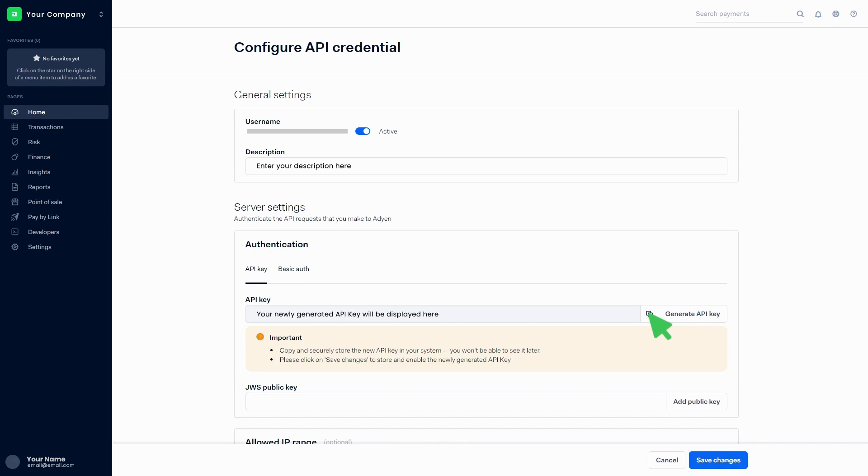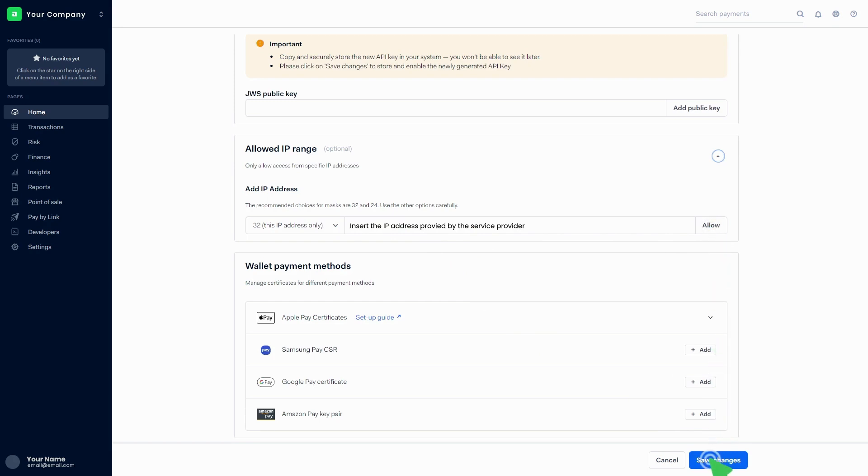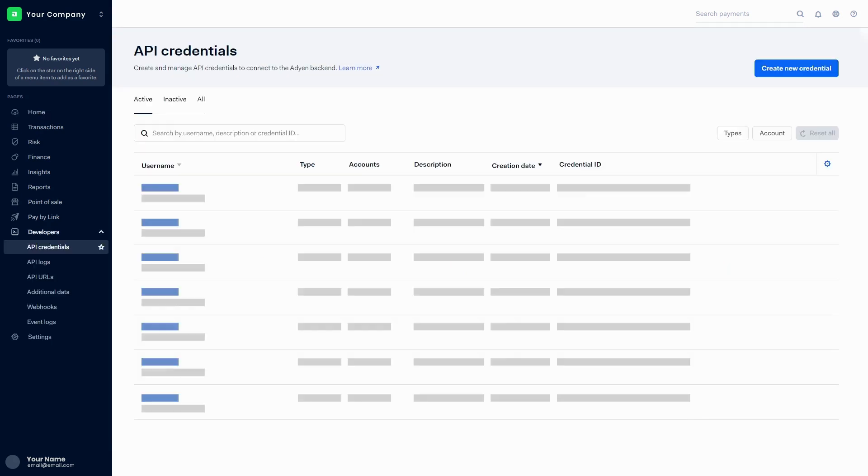You can copy the key by clicking on the icon. Then click on save changes. Go to the allowed IP range section and insert the IP address provided by the service provider. Then click on the allow button and click on save changes.